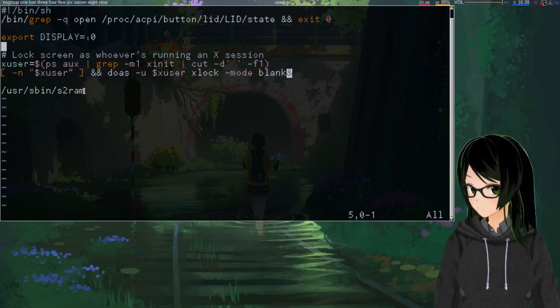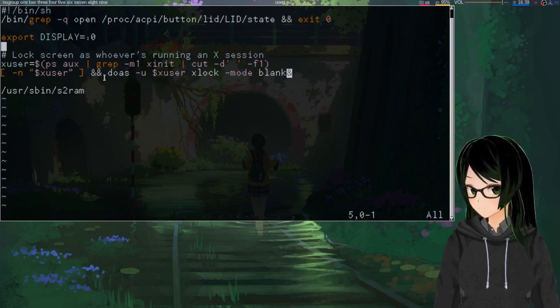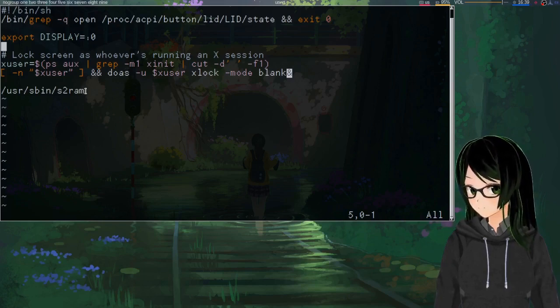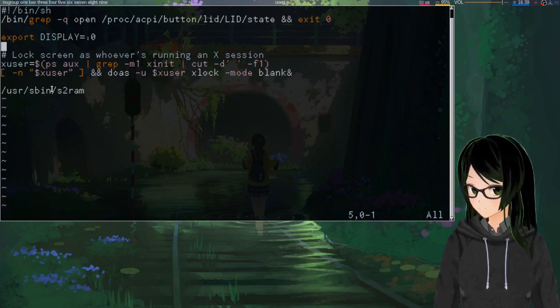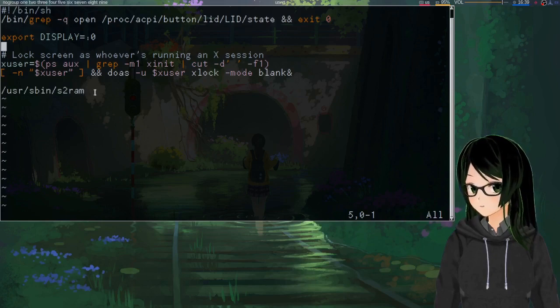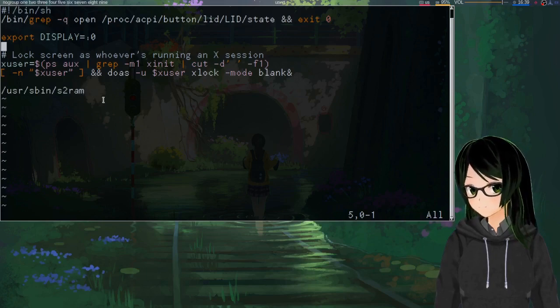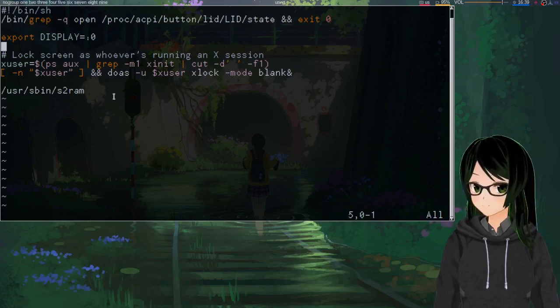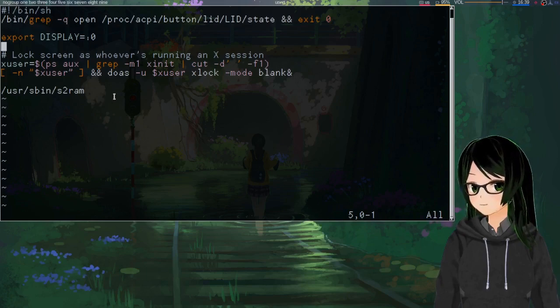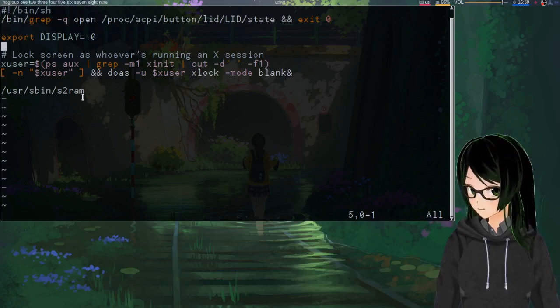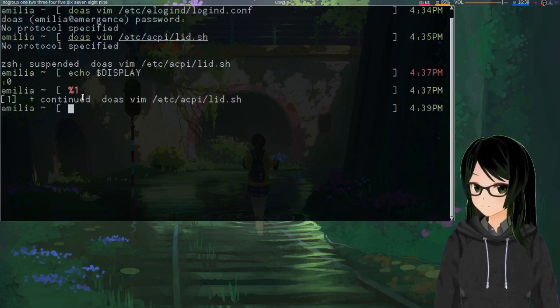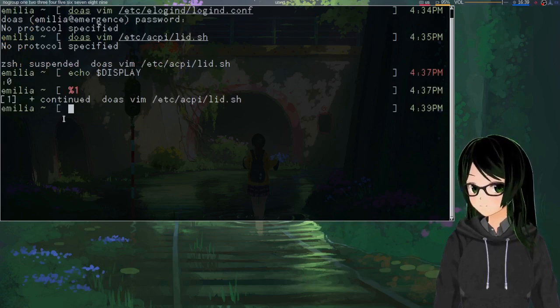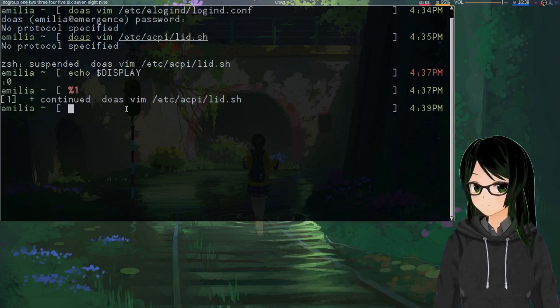And then after starting and backgrounding the lock screen, just whatever your suspend command is. So again, for me that's s2ram. For zzz, I think it's just three lowercase z's. You might have to pass like dash lowercase z or something. Yeah, so that is the magic there. And obviously if you just made this file, you're going to want to save before quitting.